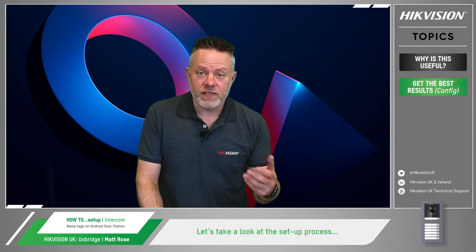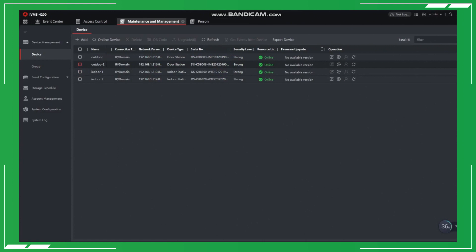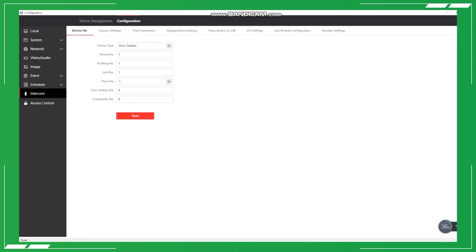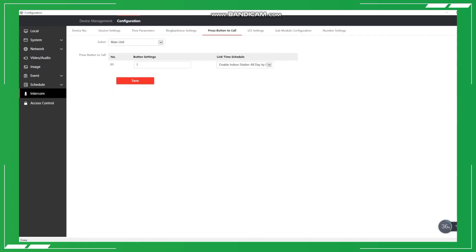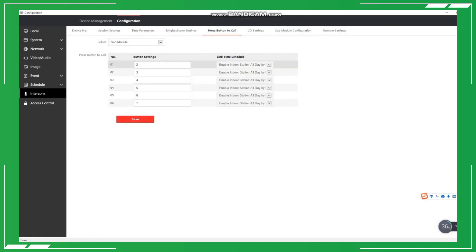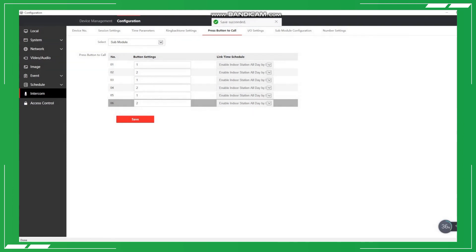So let's look at the setup process for name tags. First, we need to remotely configure the door station with the name tag module. To do this, go to Intercom, press Button to Call. Next, we need to select the sub module. Here we can set the button settings number — each number relates to the indoor station route number. And once we click Save, it's ready to go. So let's test it out and see it in action.